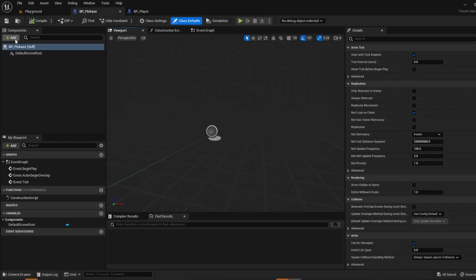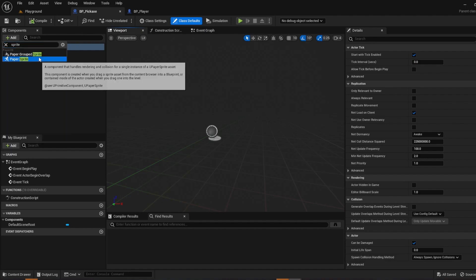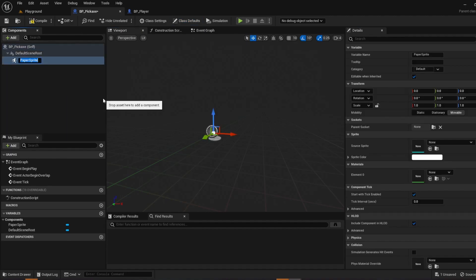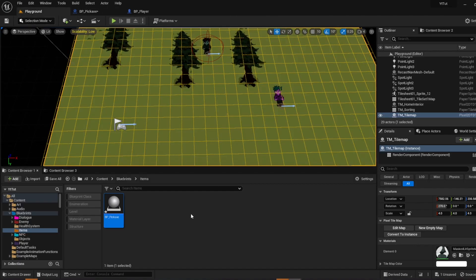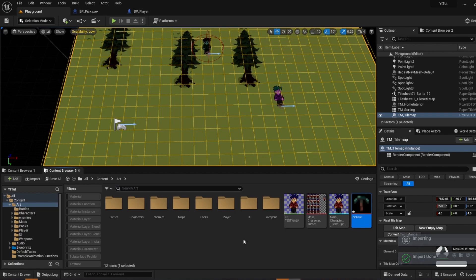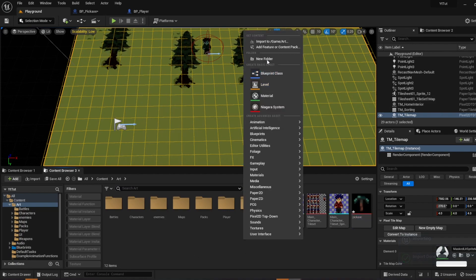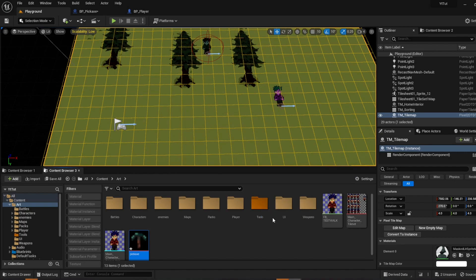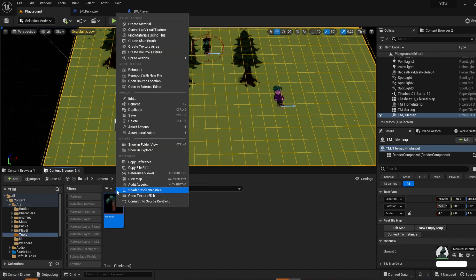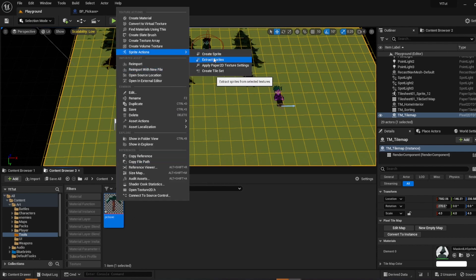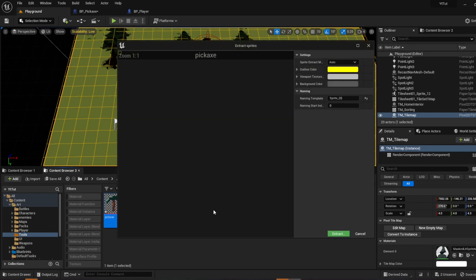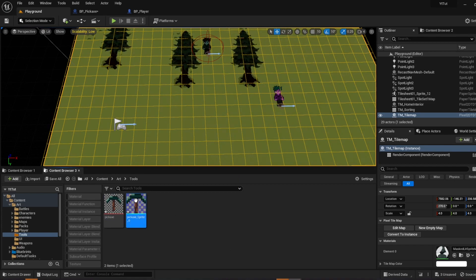All right so when we go in here we're just going to go ahead and add a sprite. We're going to call it pickaxe and we are going to import our art now. I'm just going to import my pickaxe. I'm going to create one more folder called tools. Move it right into the tools folder. Open it up. Right click, sprite actions, apply paper 2d settings. Right click again, sprite actions, extract sprites. And we don't really need to adjust anything because we want the hit box as close as we can. So we're just going to push extract.